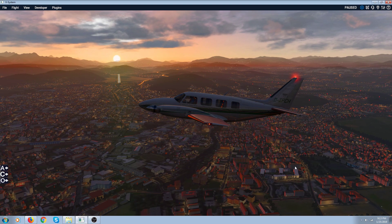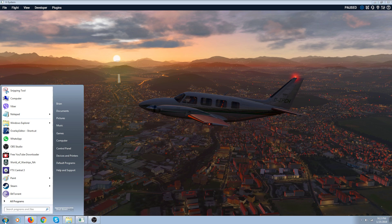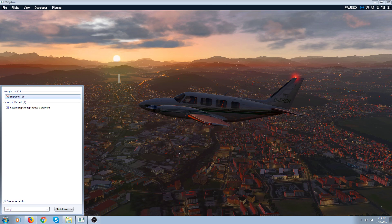Now you don't have to hit the Print Screen key to make a screenshot. What I use is the Snipping Tool that we all have on our computer. I didn't go to full screen so I have my taskbar at the bottom. If you don't see it up in your taskbar, just type 'snipping tool' in the search bar — and there it is. Click on it.